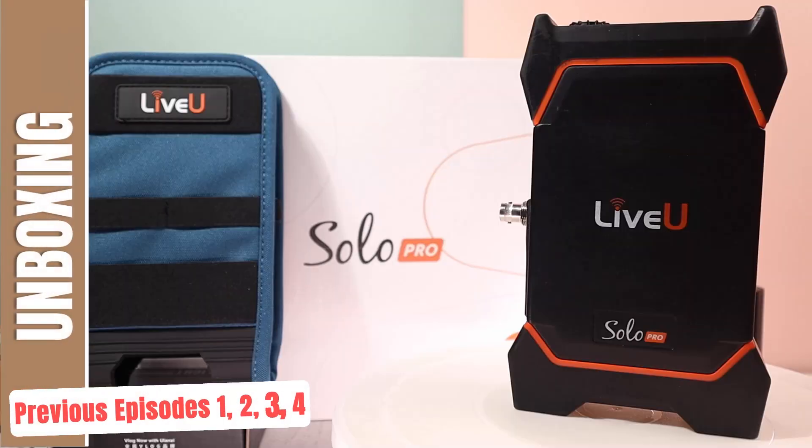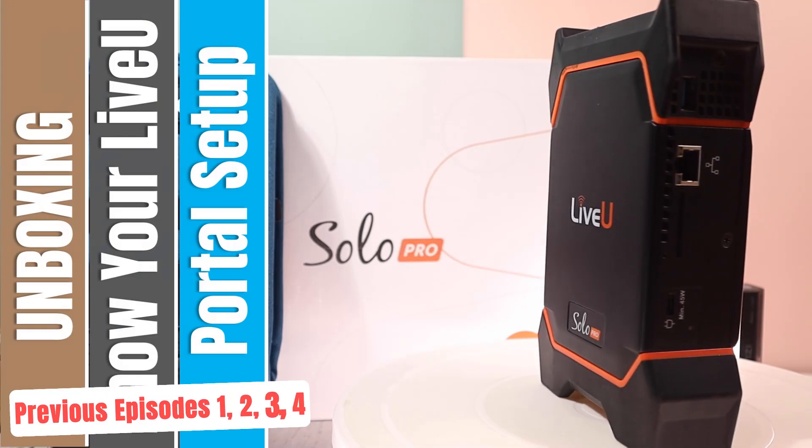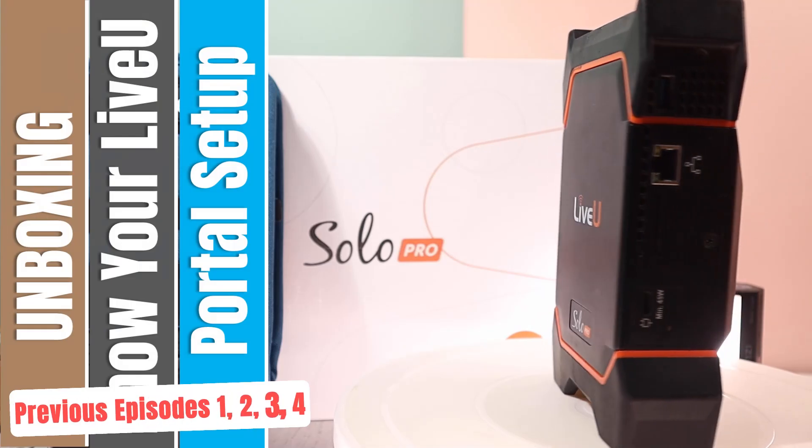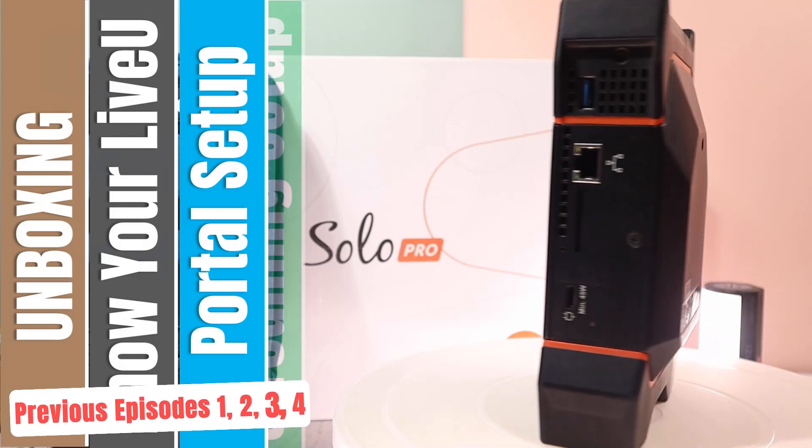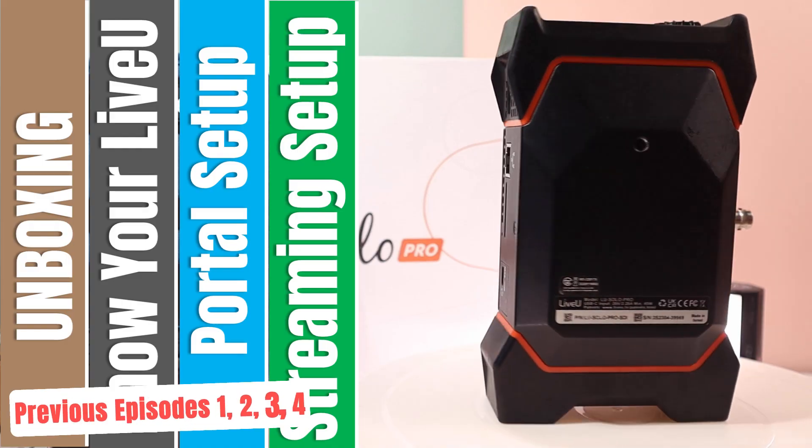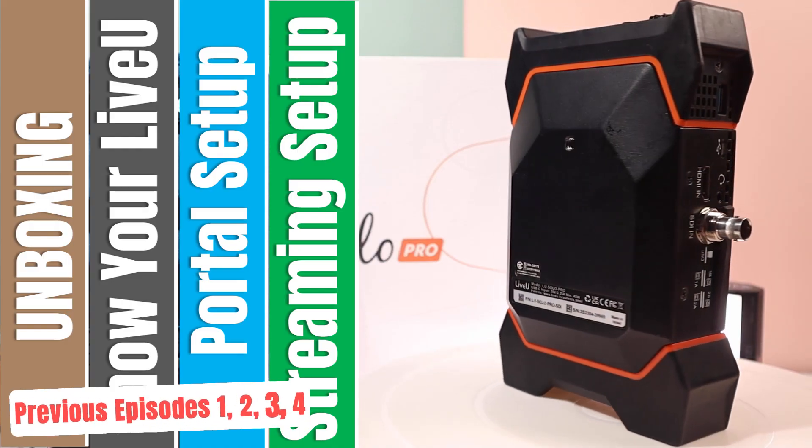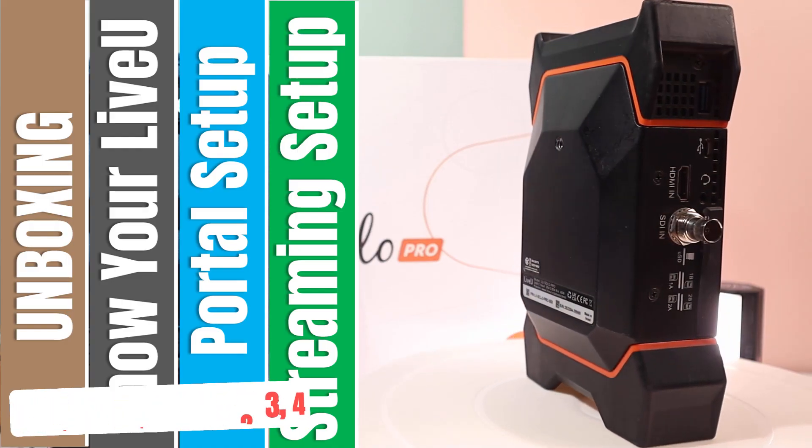So far we've unboxed the unit, explored its ports and functions, set up the Solo portal, and subscribed to LiveU LRT bonded streaming services.